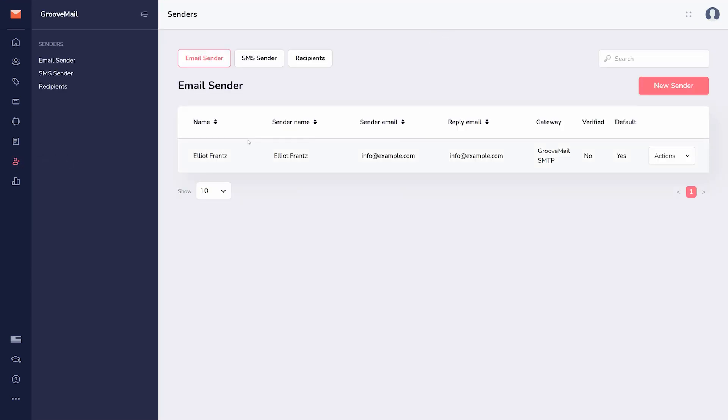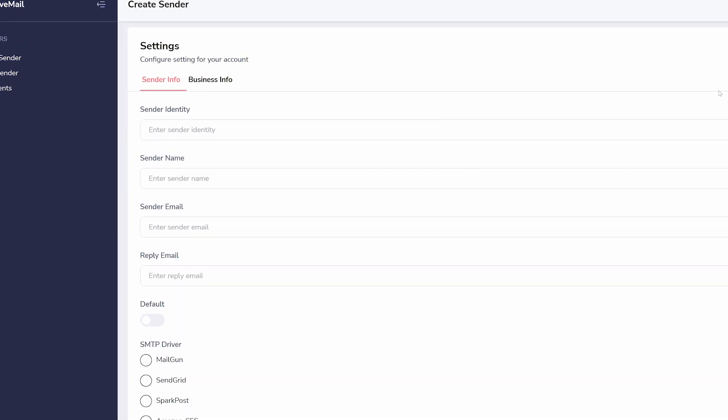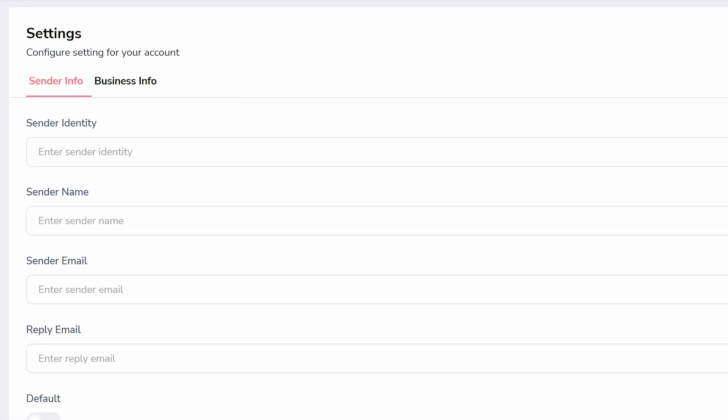You are brought first to email senders, where you can click new sender to add your first sender. You will need to add information to both tabs here before moving on.